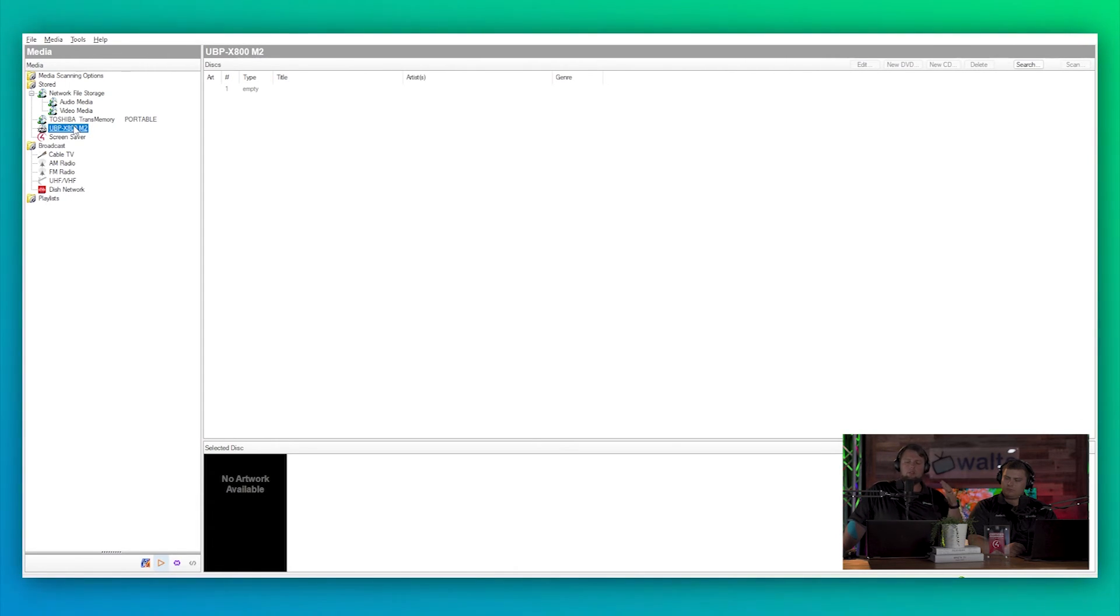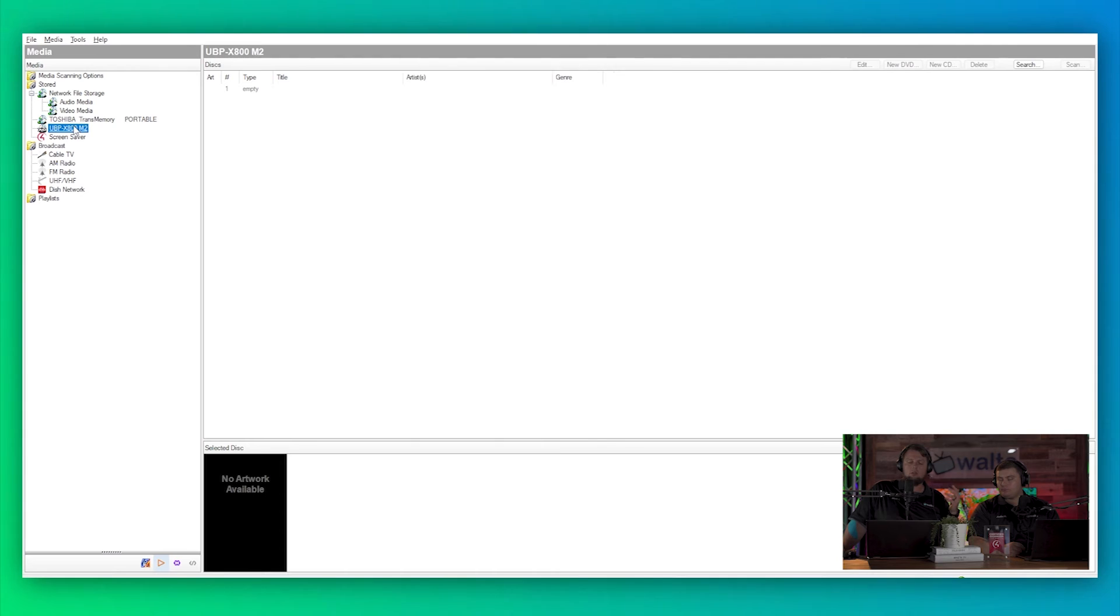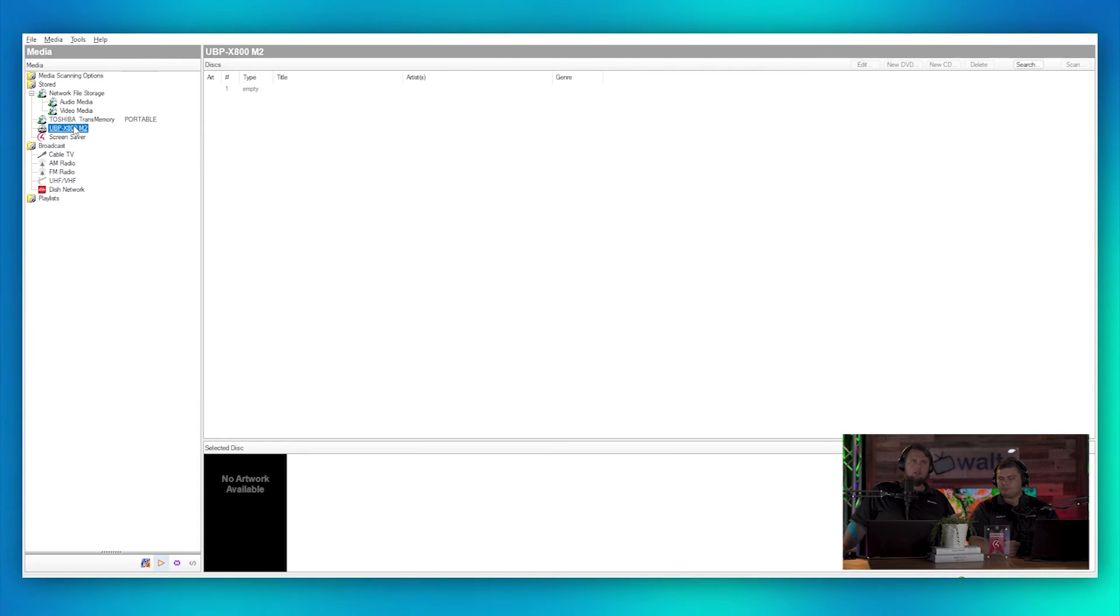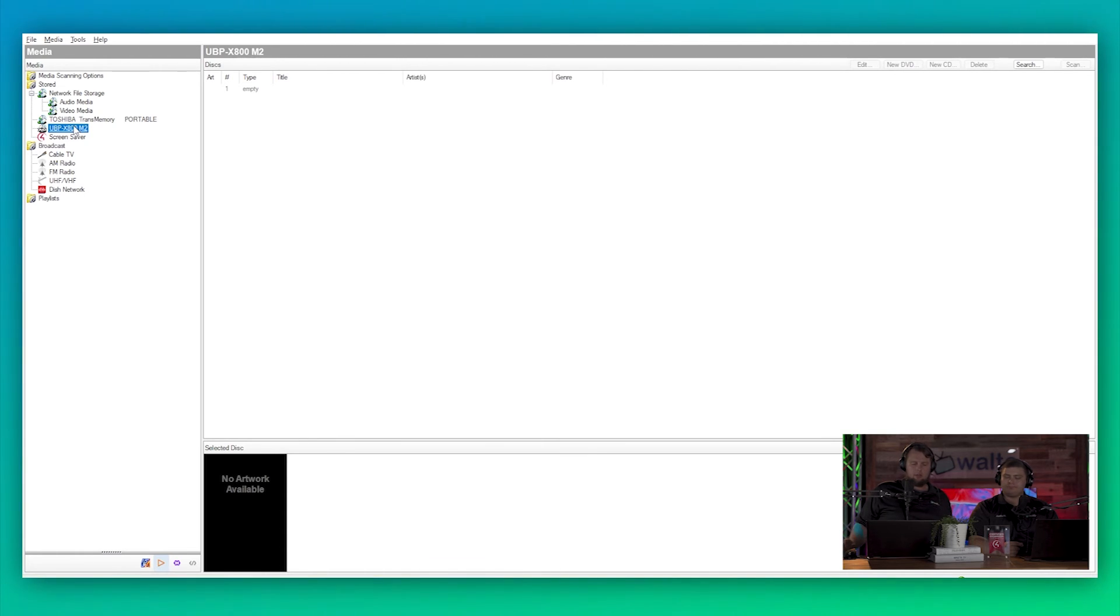So that you can make sure that the information is being corrected, or if you put in a new disc you could tell it to scan again. Or if you wanted to edit any of the information, because let's say you had some really obscure video in there and it wasn't quite sure and it grabbed some weird art or weird title, then you can update it in this section as well.